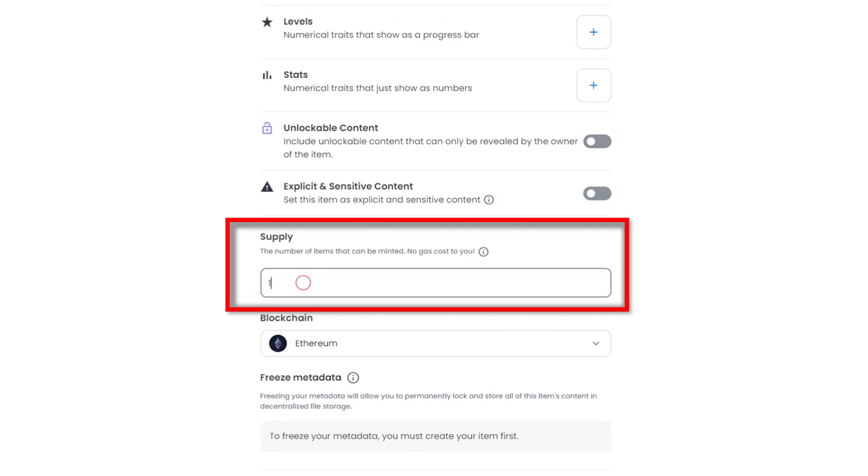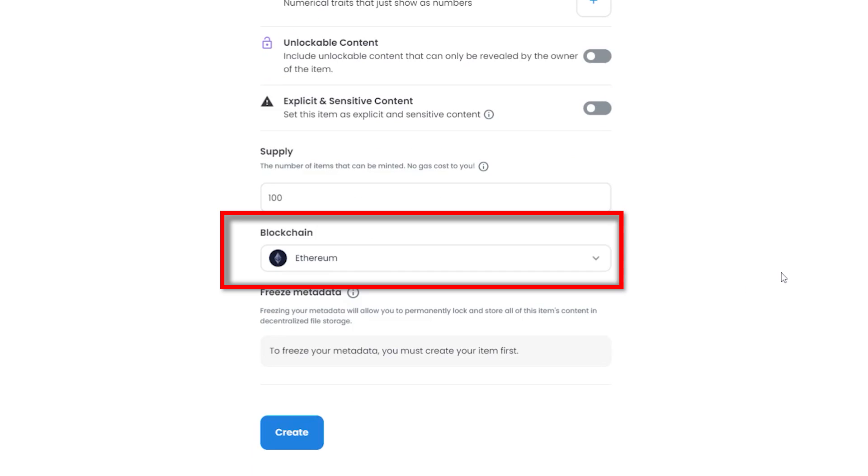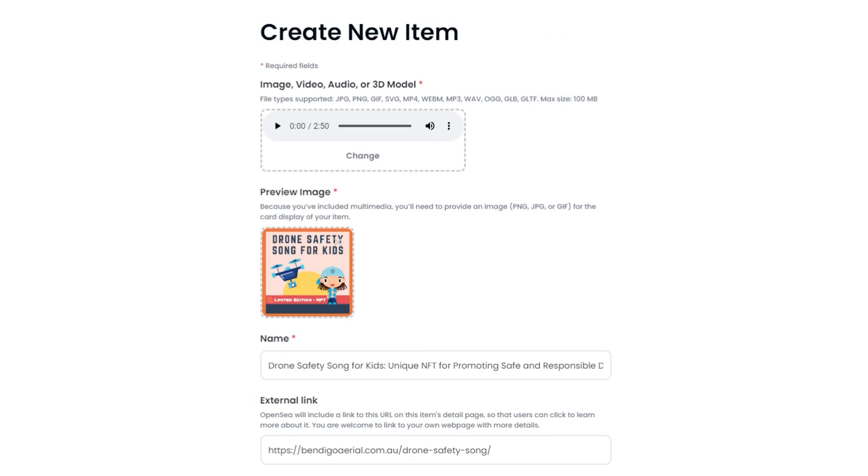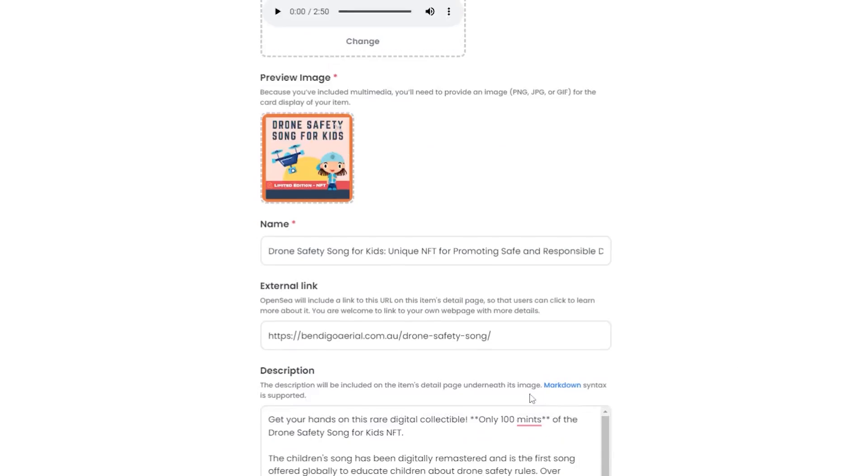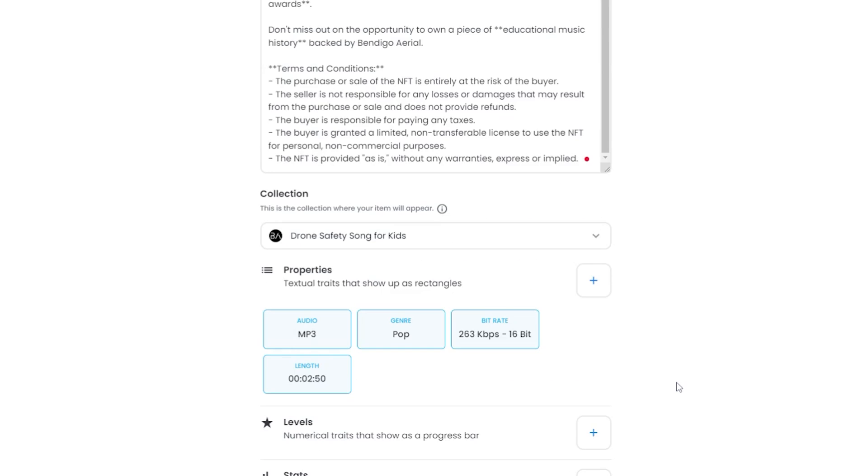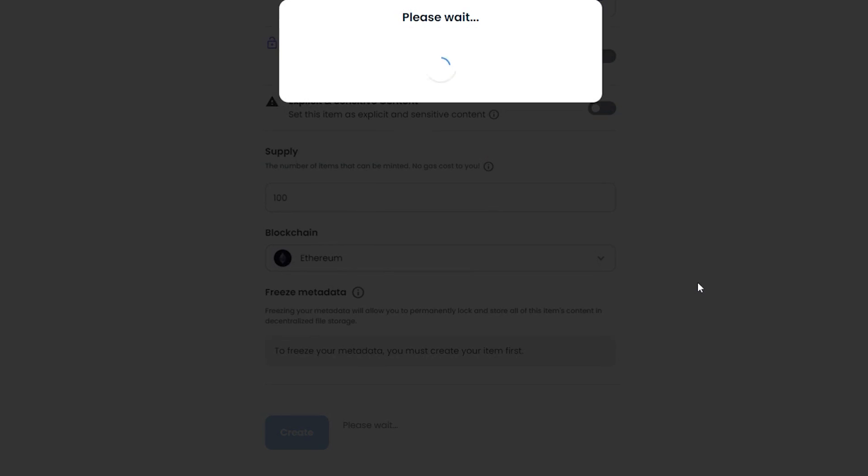For supply, I entered 100 units to be minted because that is the total amount I'm offering globally to be owned. I then picked the blockchain Ethereum to list my NFT. Just did a quick final check on the entire listing just to make sure everything was filled in correctly and I was happy with it. And then I pressed create.